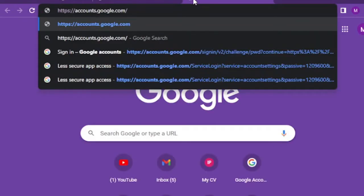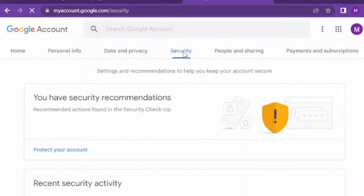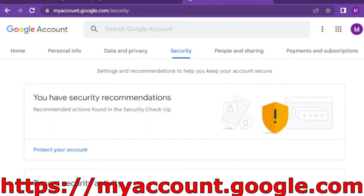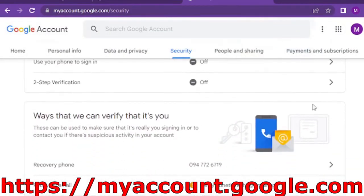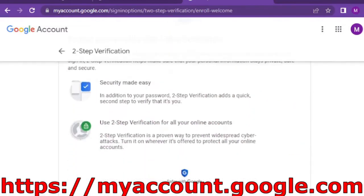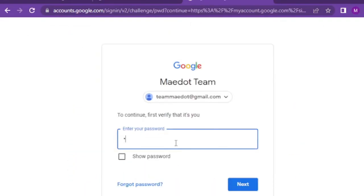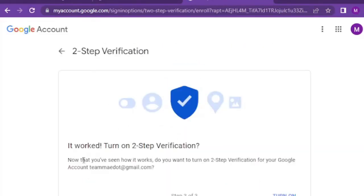To overcome this error, first you must turn on two-step verification of your email account. To turn on two-step verification, go to myaccount.google.com and log in with your email. Then go to security. After that, scroll down to two-step verification and follow the steps to turn it on if it is turned off.